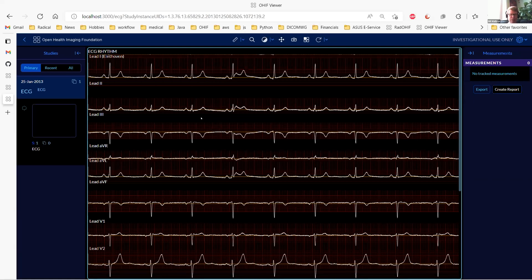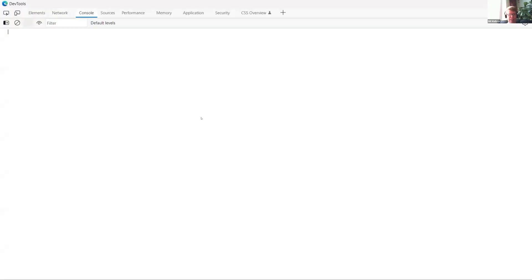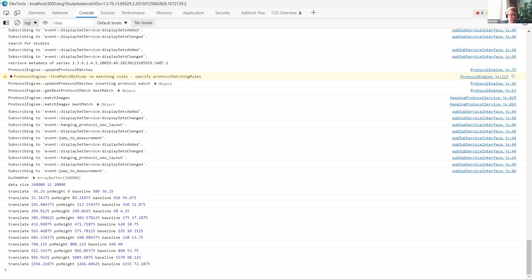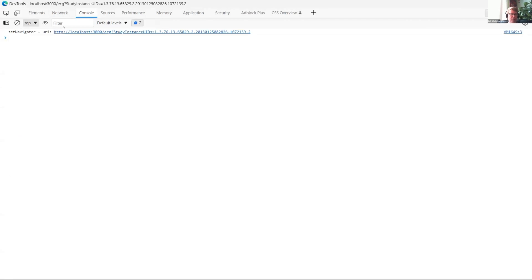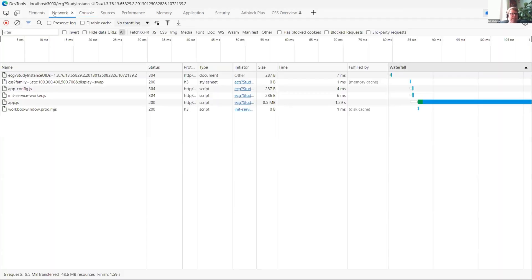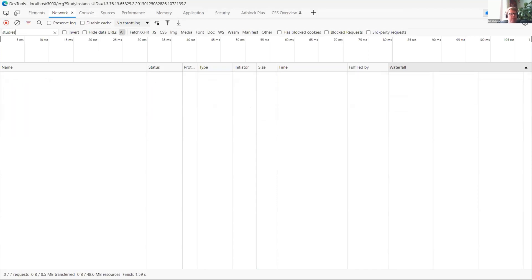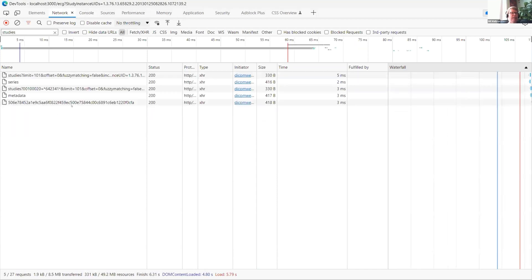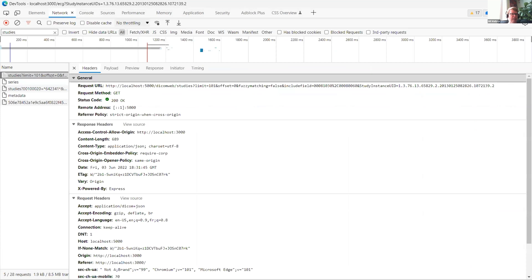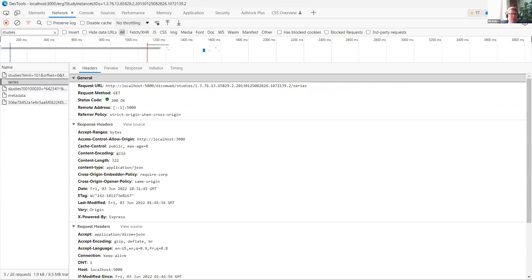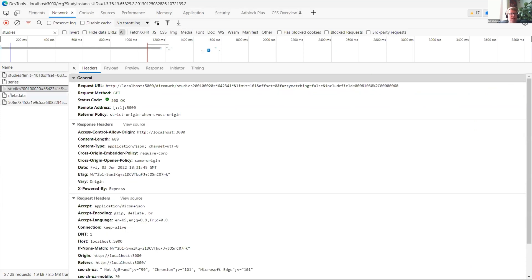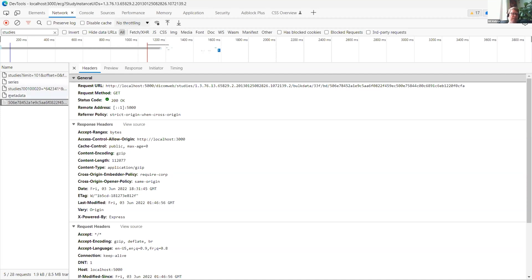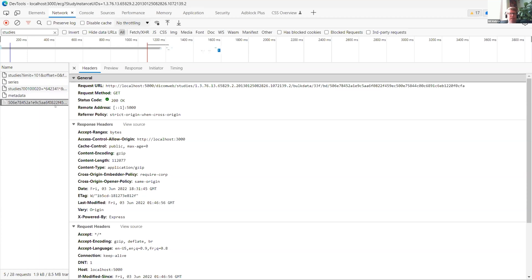Any questions about this? I can just show the actual requests that get made. So there's a study query to query for things here, then it does a series query, queries for and gets the metadata. So this is the metadata, and this is a bulk data URI. So this is the binary data for the actual waveforms.